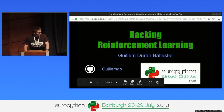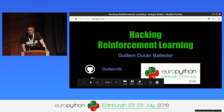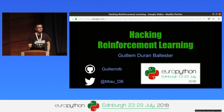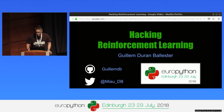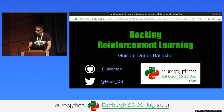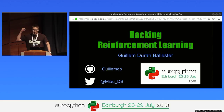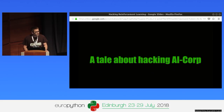Before I start, I would like to ask you a few questions. First, who here is already familiar with reinforcement learning? A lot of people. Nice. And who's expecting to learn something new about it today? I'm super sorry to disappoint you, because I got super sad when I found out that there was no breakfast and no social event. So I decided to go on a strike, and instead of talking about reinforcement learning, I will just be telling a story about hacking AI Corp and playing some video games.